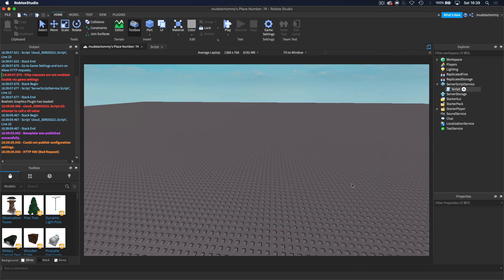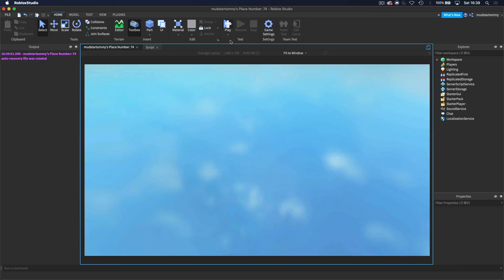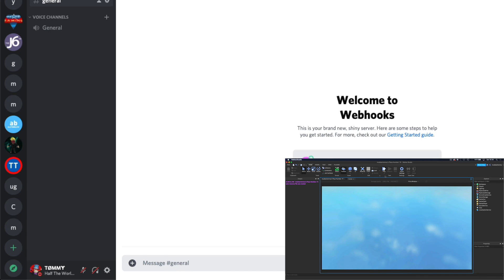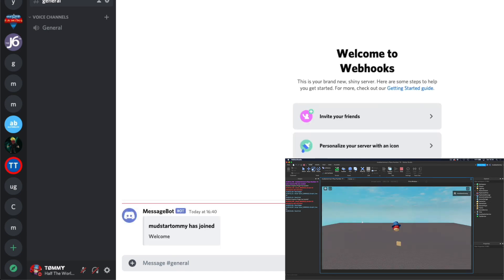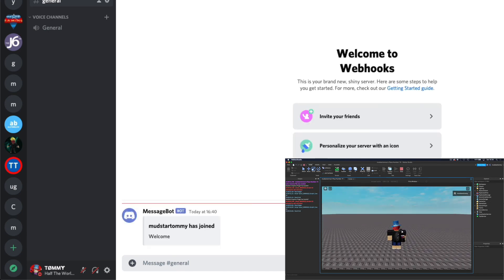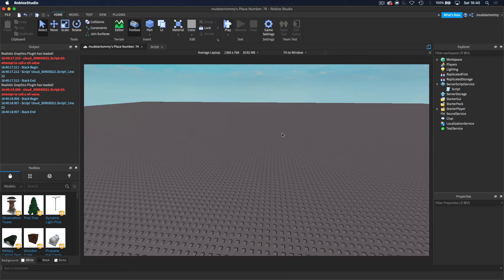And then now, when we hop into the game, you should hopefully see that, yeah, we get sent the Discord message. And it has our username, and it says, welcome.